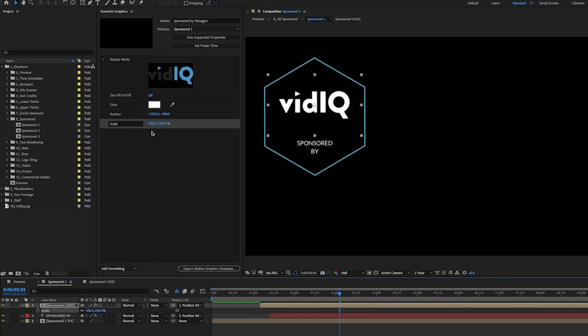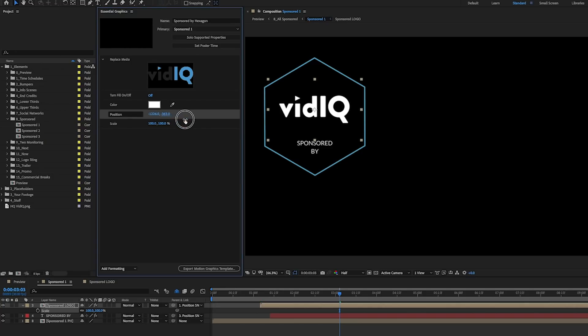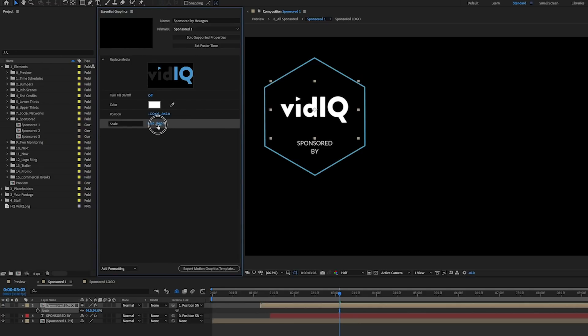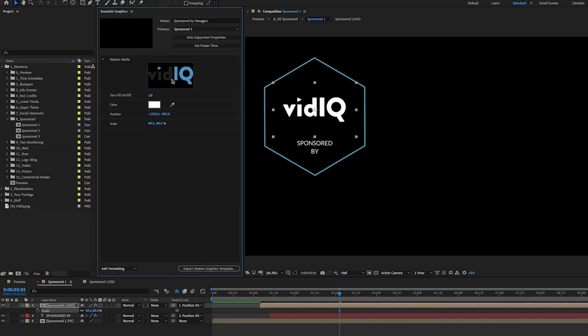Now this will enable the end user to then use these parameters to reposition and rescale the logo however they like. Especially if they're going to replace this logo, it's important to include these parameters so that way you can rescale it and reposition it to fit the logo that you're replacing.